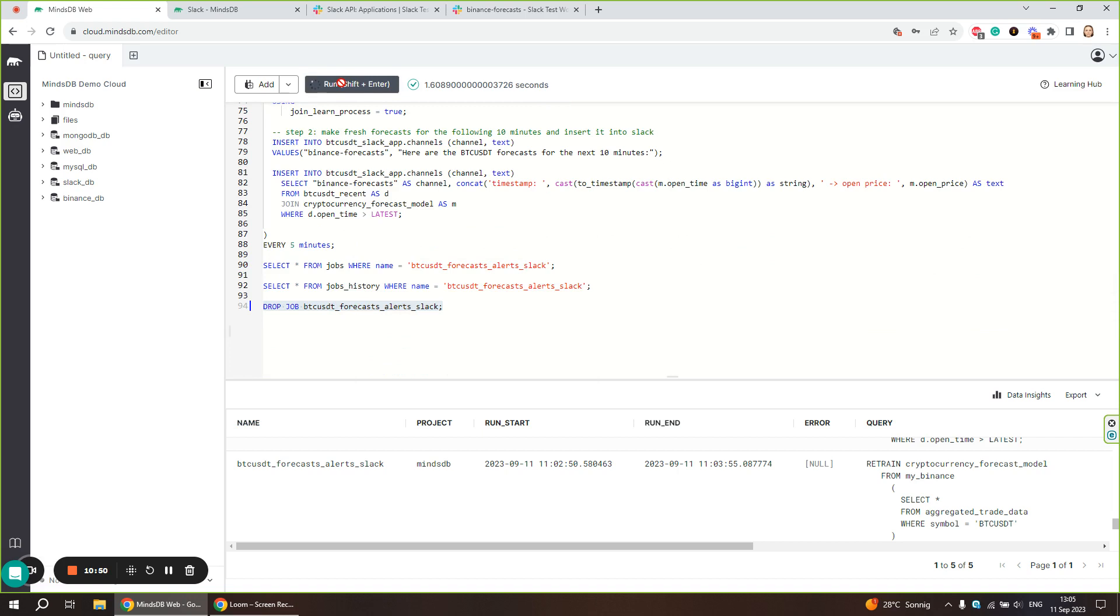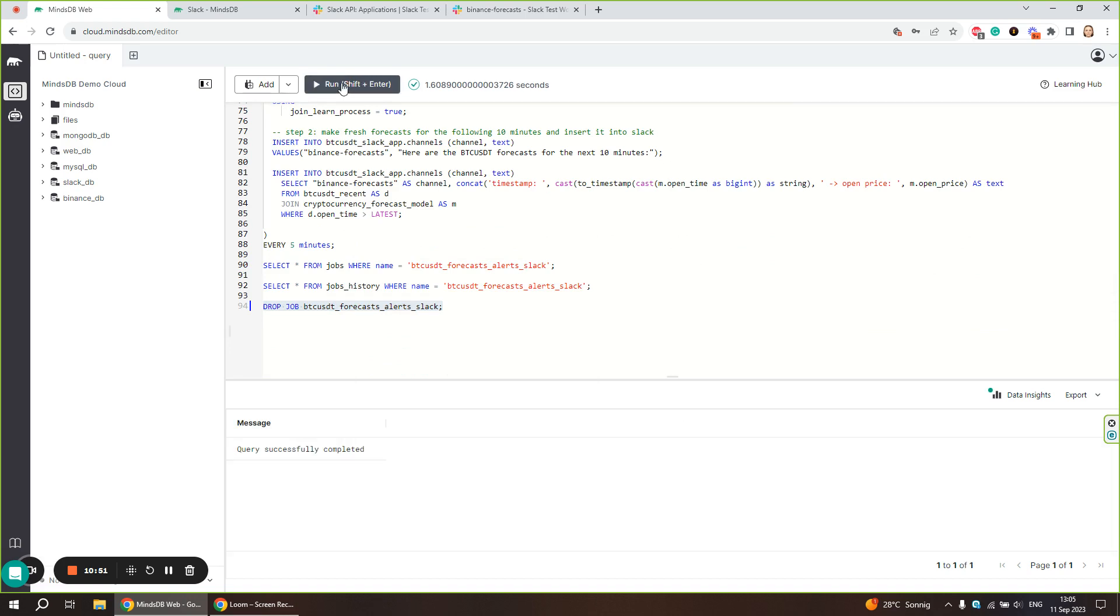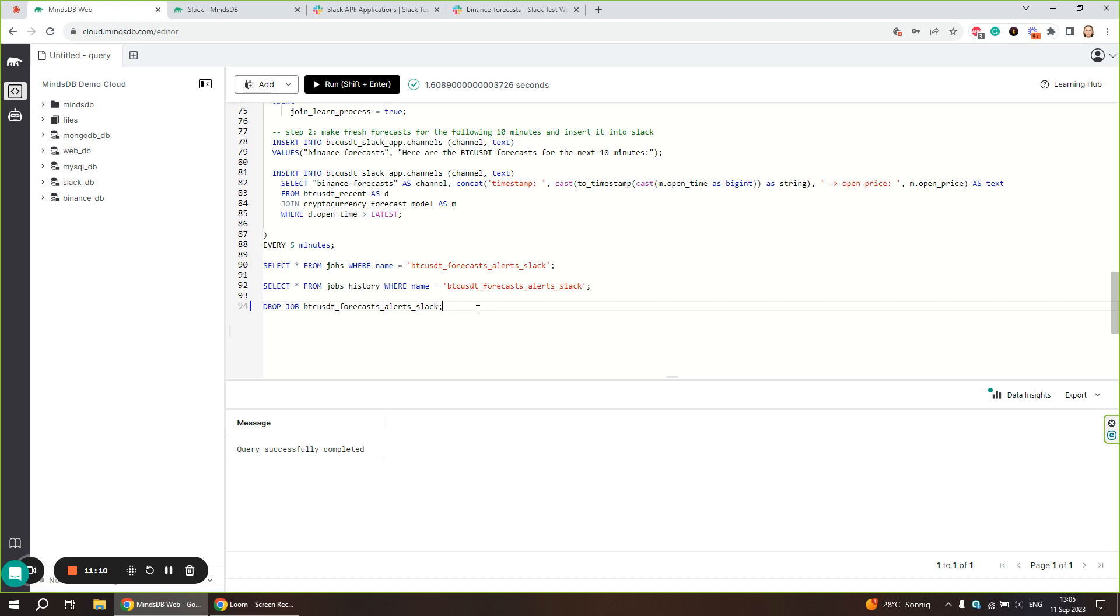That's how easy it is to automate your AI workflows with MindsDB. Furthermore, MindsDB integrates with over 100 data sources, including popular databases, data warehouses and applications, as well as over 15 ML frameworks. You can mix and match all these integrations to create an AI workflow that fits your requirements.